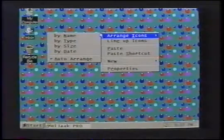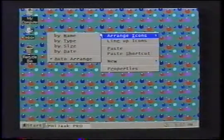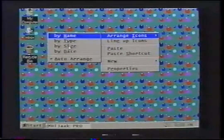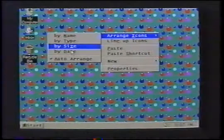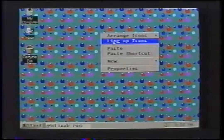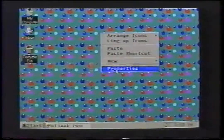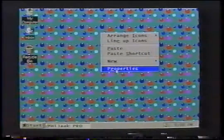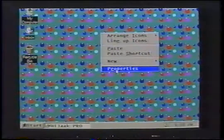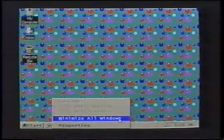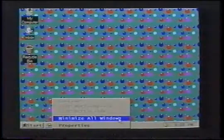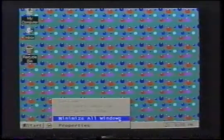When you right-click on the desktop, you have the choice to arrange icons by the way you choose — alphabetically, by size, or date last accessed. You can line up icons and it is possible to paste or paste shortcut. New gives you the choice of a new folder or shortcut. You can also choose Properties or choose to minimize all windows at once by clicking the right mouse button over the taskbar area and choosing Minimize All Windows.